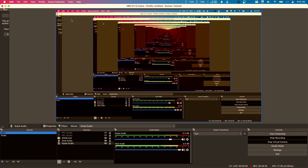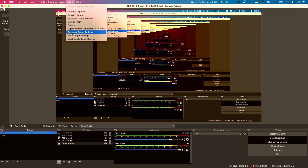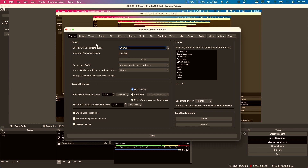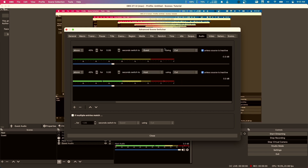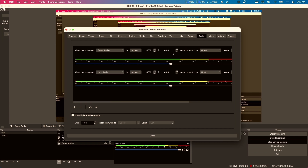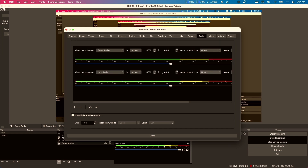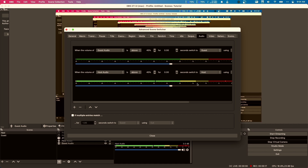Now we go to the Tools menu and open up the Advanced Scene Switcher tab. You'll see lots of options — we're going to focus on the Audio tab. I'll start the Advanced Scene Switcher to turn it on. What you can add are logic statements: when the volume of Guest Audio is above 45% for any amount of seconds, switch to Guest using Cut. And similarly, when the volume of Host Audio is above 45%, switch to Host using Cut. You can see it's already registering my audio when I speak on the Host Audio.